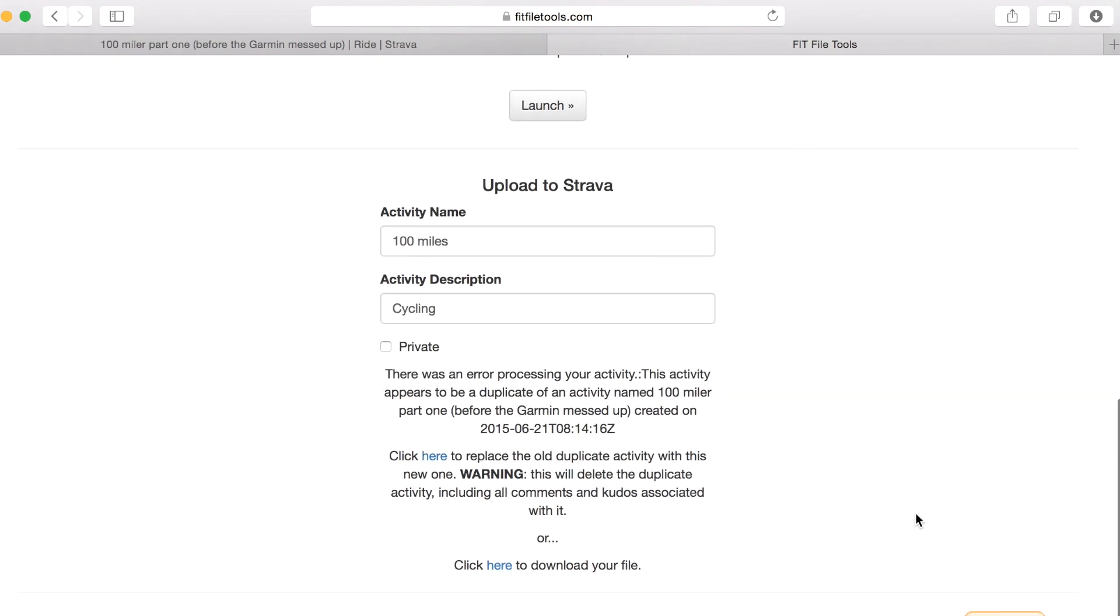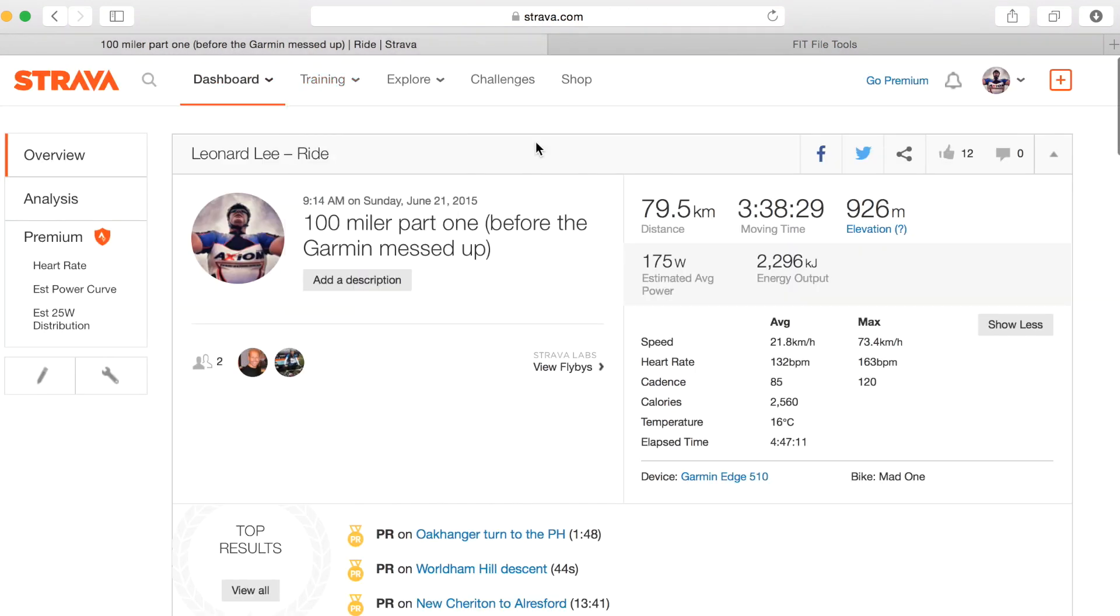Now Strava is actually quite clever. It's detected that it's a duplicate activity and here's the original activity that I did on the day that I rode the 100 miler.